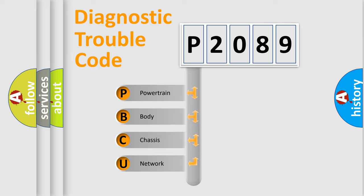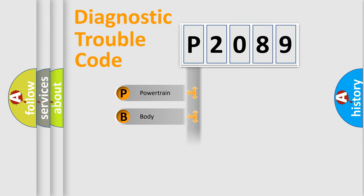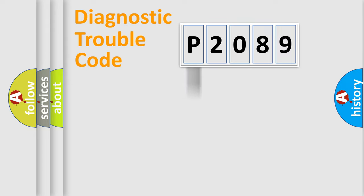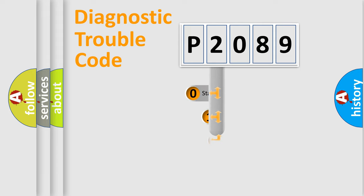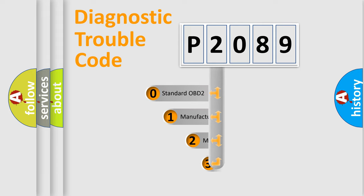We divide the electric system of automobile into four basic units: powertrain, body, chassis, and network. This distribution is defined in the first character code.